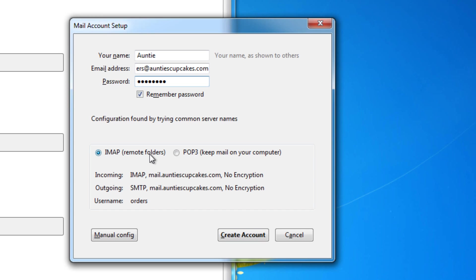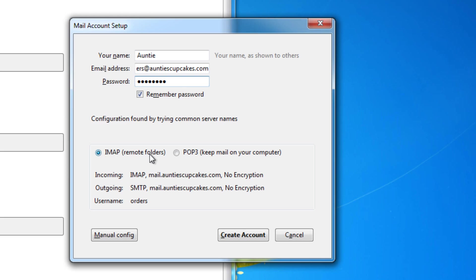So we're going to create an IMAP account. IMAP allows for two-way communication between your email program, which is Thunderbird, and your mail server. So for example, if you made a change or you deleted an email in your mail program, that change would also be made on your mail server.